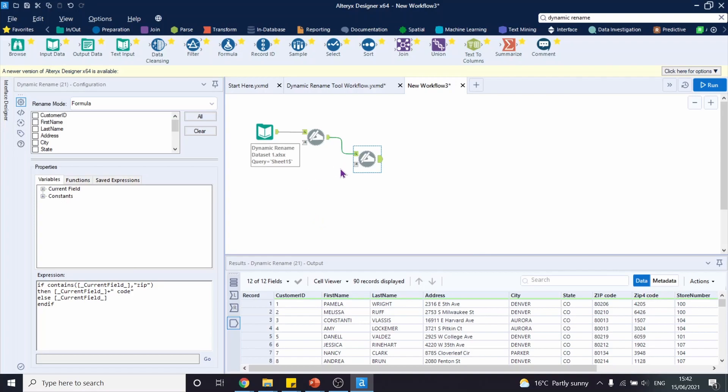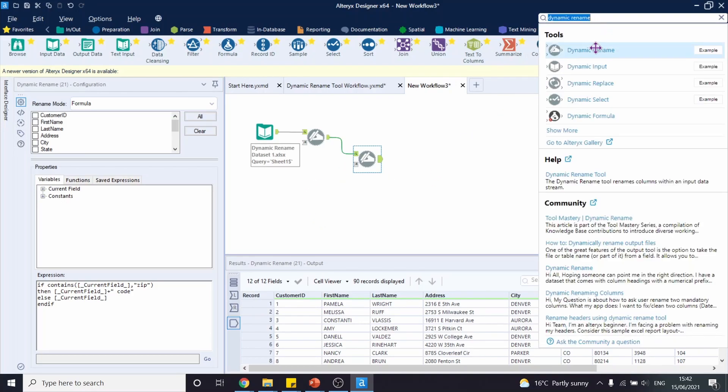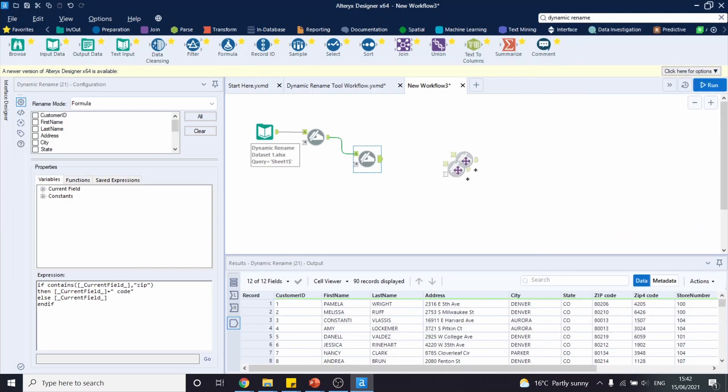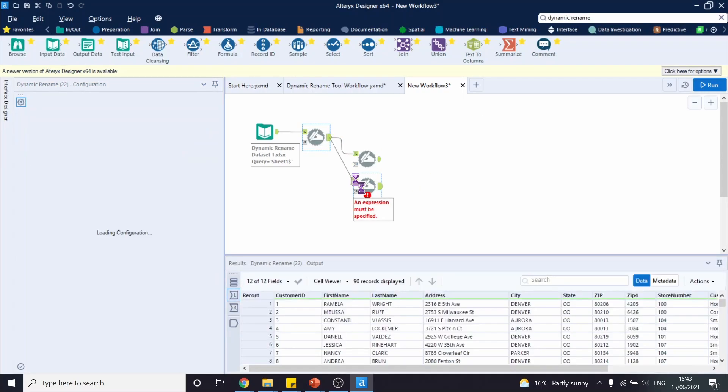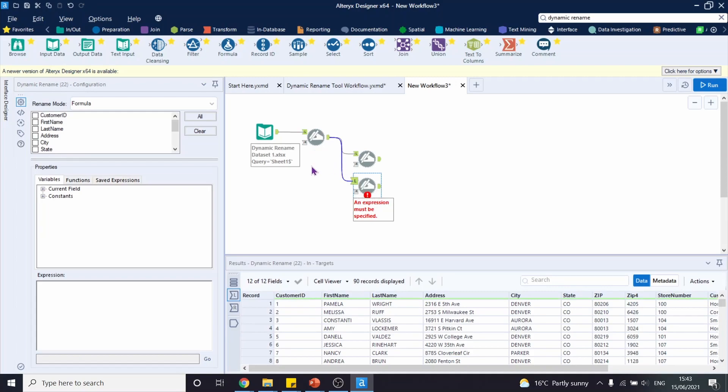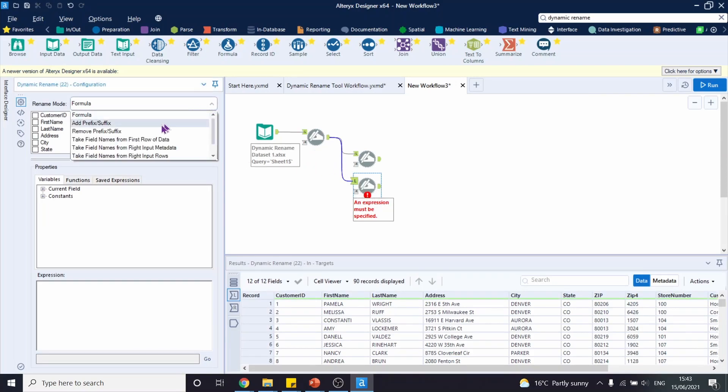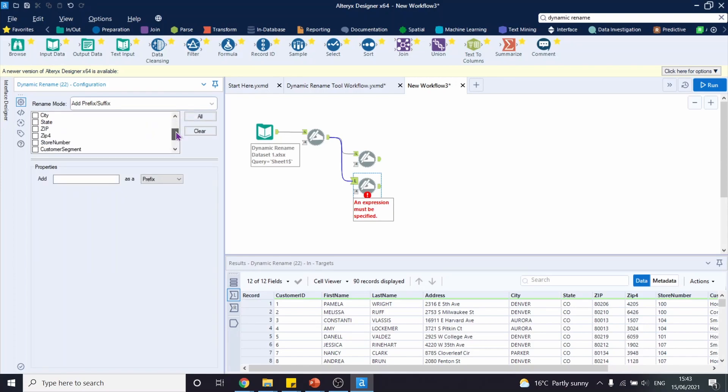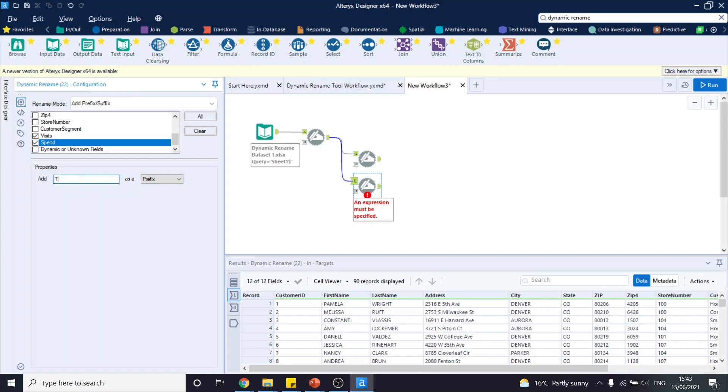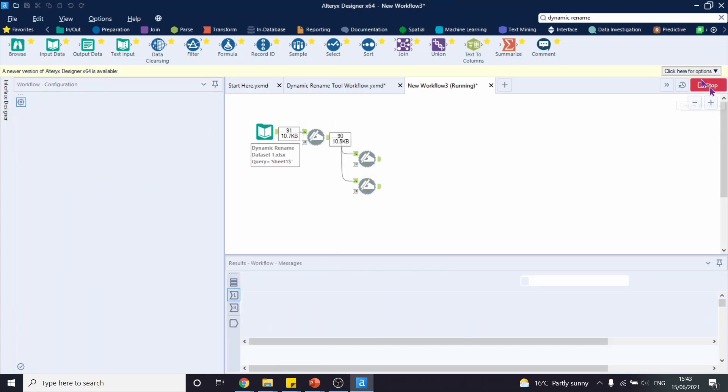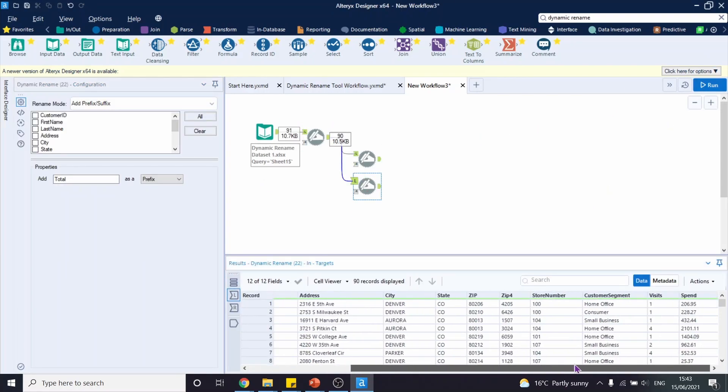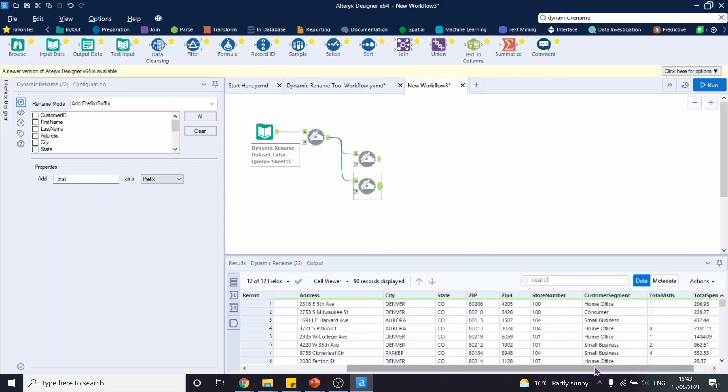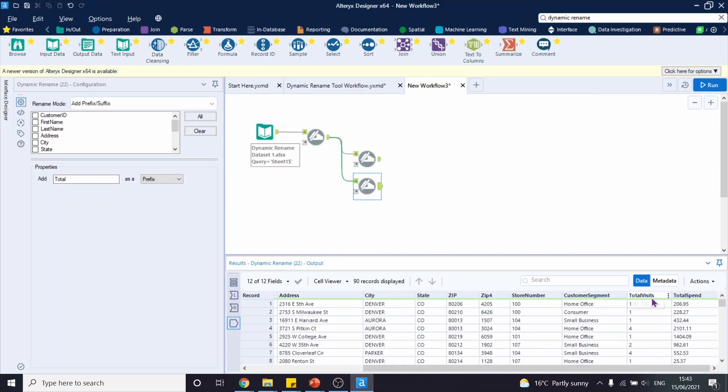We can also add prefix or suffix to our headers if we want. So let's drag another tool connected to the first dynamic rename tool that we have. And our rename mode this time is going to be add prefix suffix. Let's select visits and spend and add total as our prefix. Let's run this workflow. Click on the output. And now we have total visits and total spend.